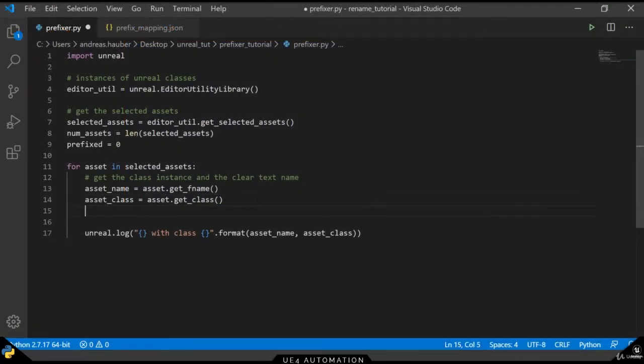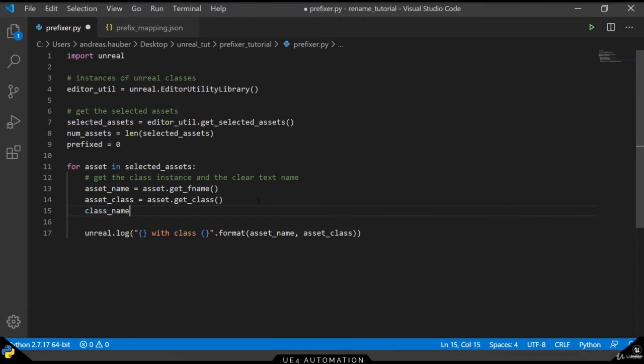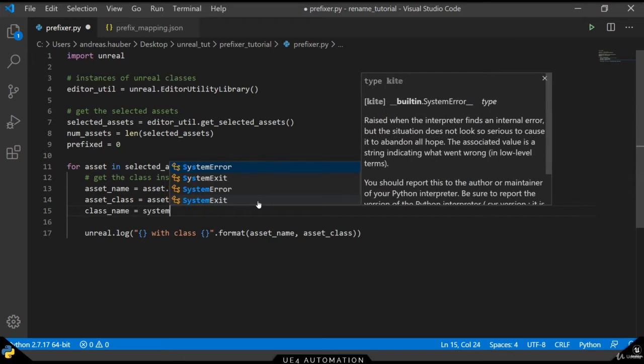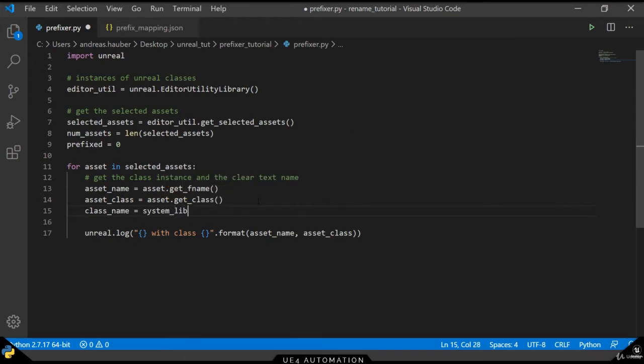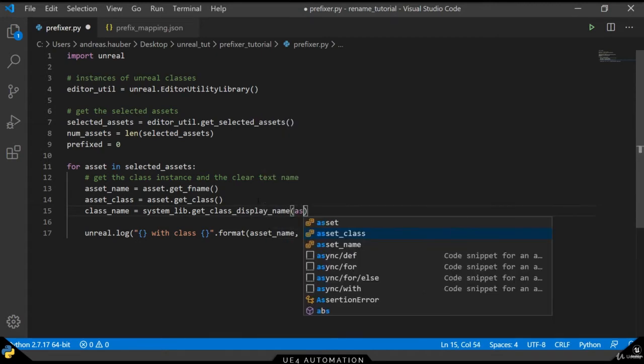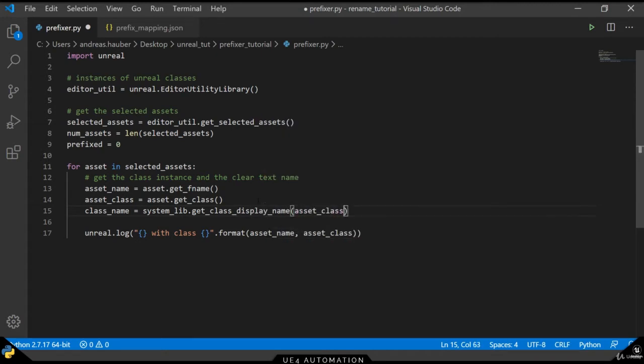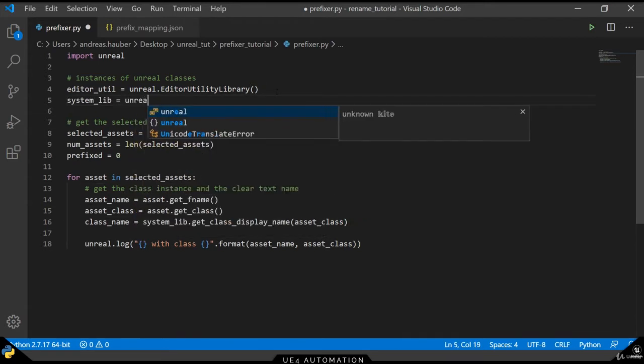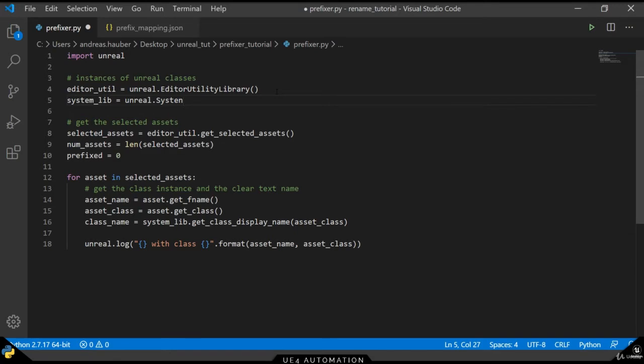In order to get that, we switch back to our script and we define another variable called the class name. In order to get the class name, we have to use another system library of the Unreal Engine. This system library class has a method called getClassDisplayName, which will give us the clear text name of the given class. Since the system lib variable is not declared yet, we will add it to our instance section of the script and create a new instance of the system library element.